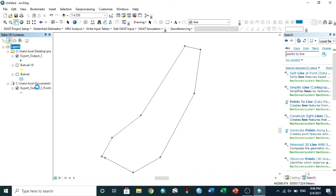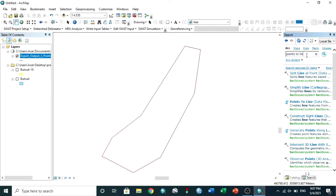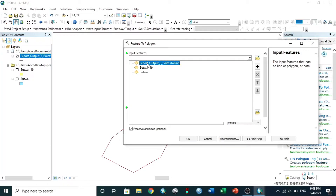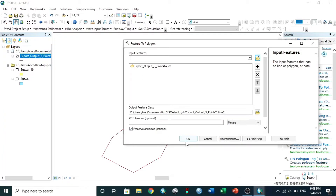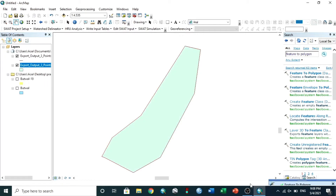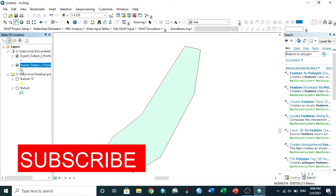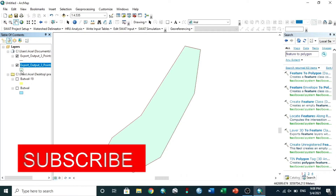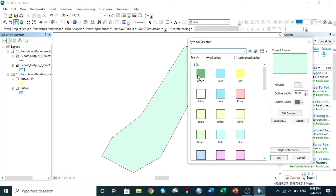You can remove the unnecessary files. Again, search Feature to Polygon, input the file, and hit OK. Now it's done. You can choose a color and rename it.